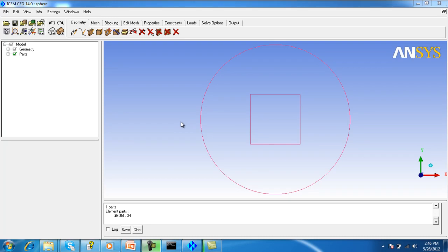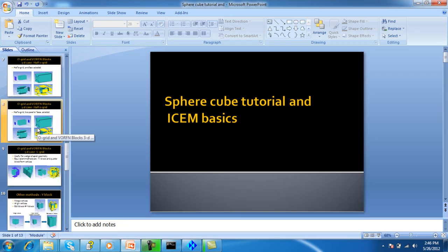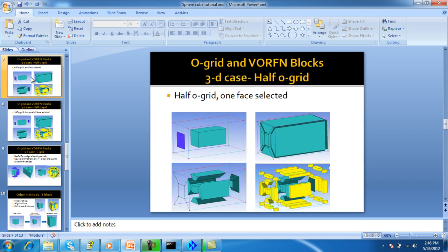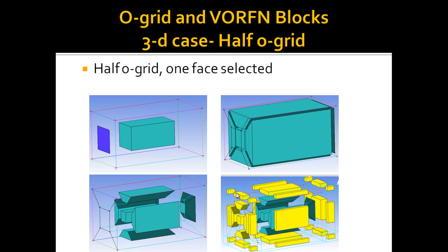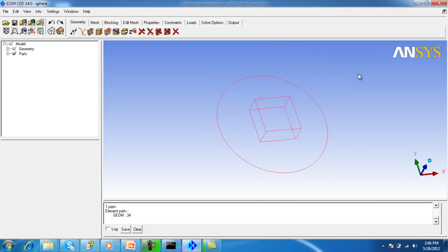Now I will explain step by step this tutorial on the spare cube. The fact we are using is the half O-grid with one face selected. We will use this option as our case is a shape like this blocking, so we will use this option, not just a geometry.